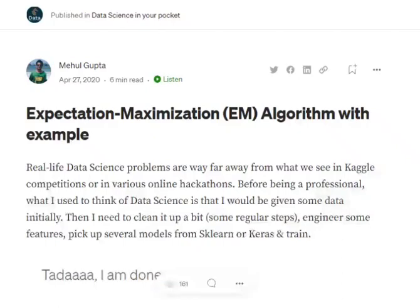Hi everyone, today we will be discussing a very important algorithm in statistics — Expectation Maximization. It is useful for figuring out latent variables in our environment given some observations. One use case is filling out missing values in your data, but it has a wide variety of usage across statistics, machine learning, and data science — a very important algorithm to know.